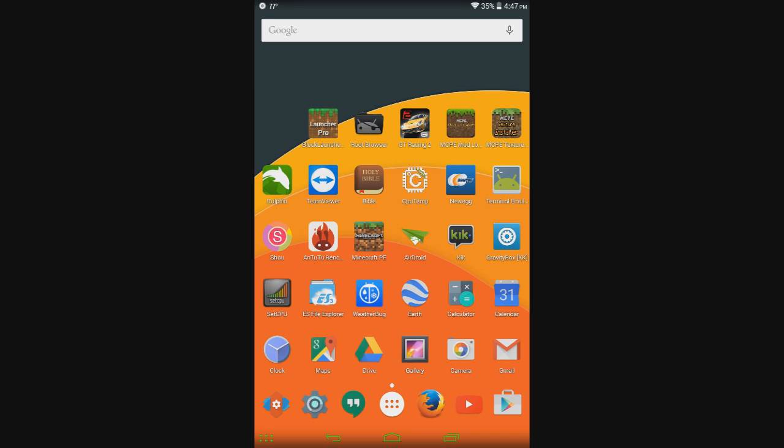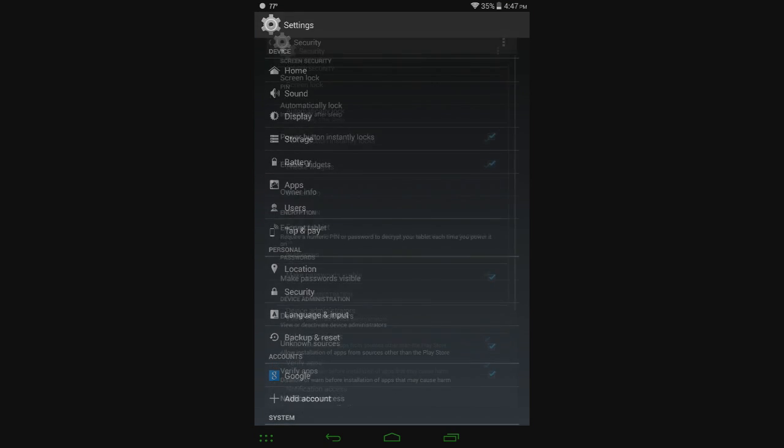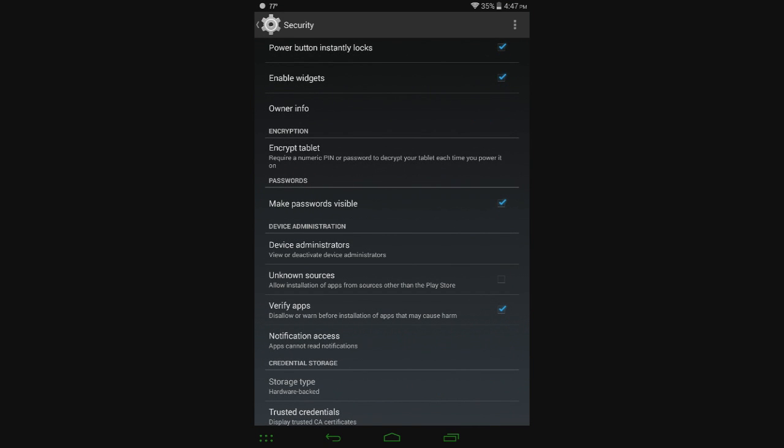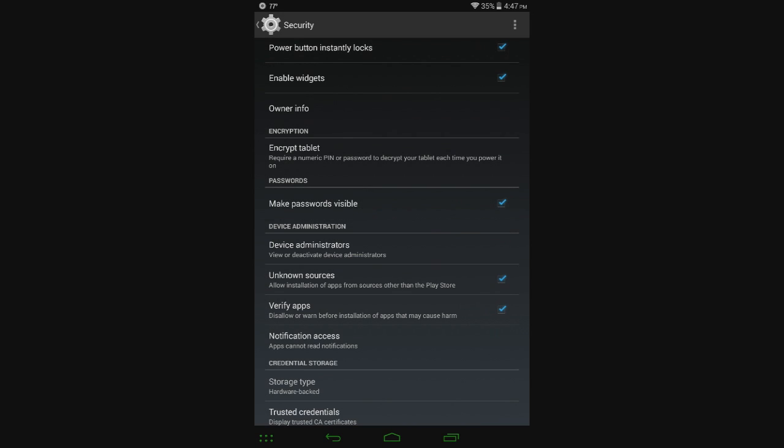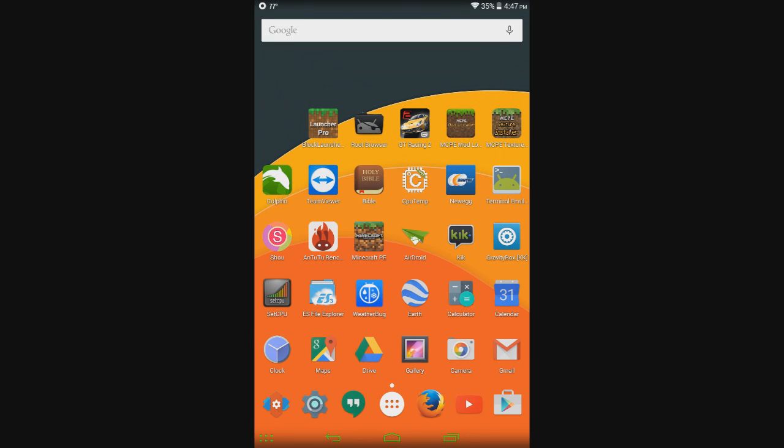To get MCPE Mod Locator, what you need to do is go to the link in the description, download that APK. But if you haven't installed an APK before, you need to go to your settings, go to security, and where it says unknown sources, and it's probably unchecked, just tap on that, check it, click OK, and you're ready to go.